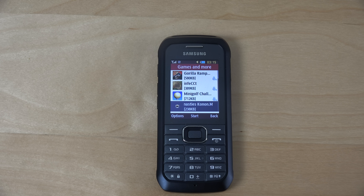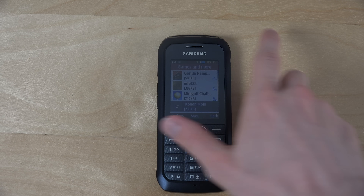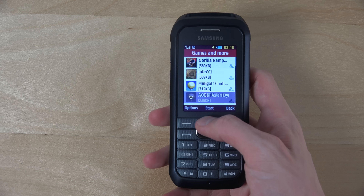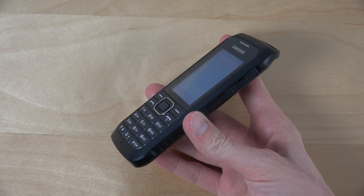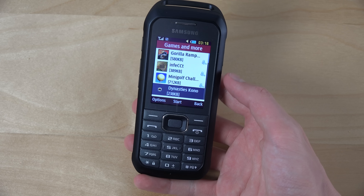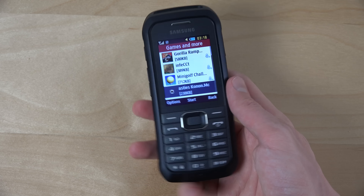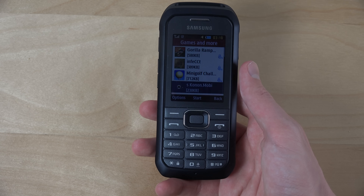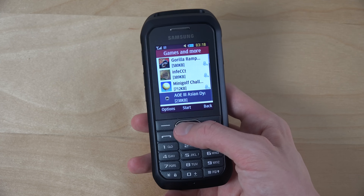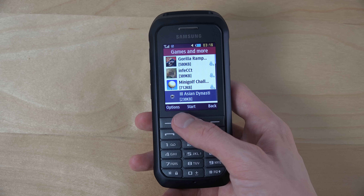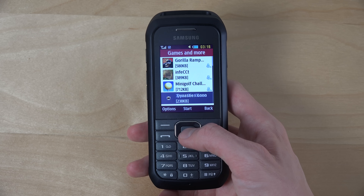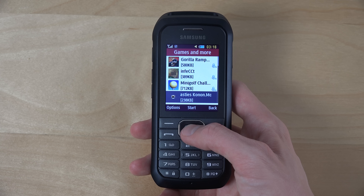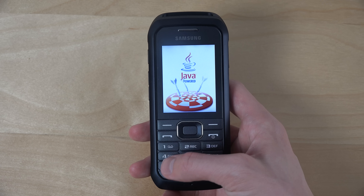Hey guys, so it's time to take a look at Age of Empires 3 — some gaming here on the Xcover 550. The cool thing with these devices is that it doesn't run Android and you can run some pretty cool Java games. It's a very very small game in size, 238 KB, but let's check out Age of Empires 3 and see how it is.